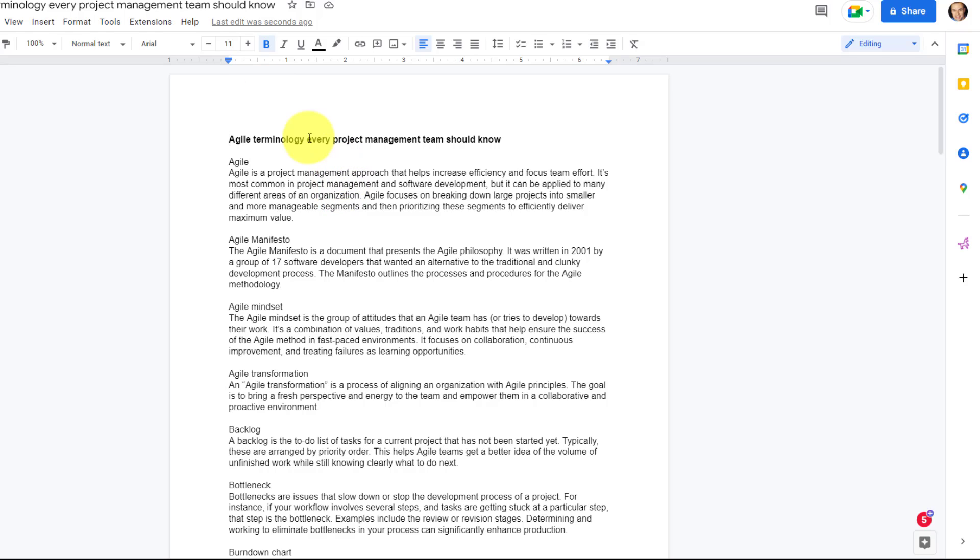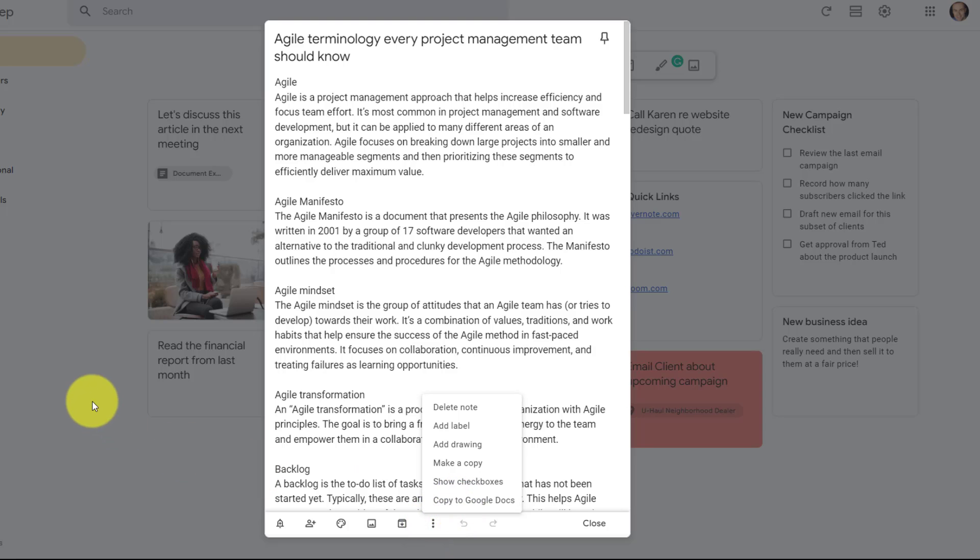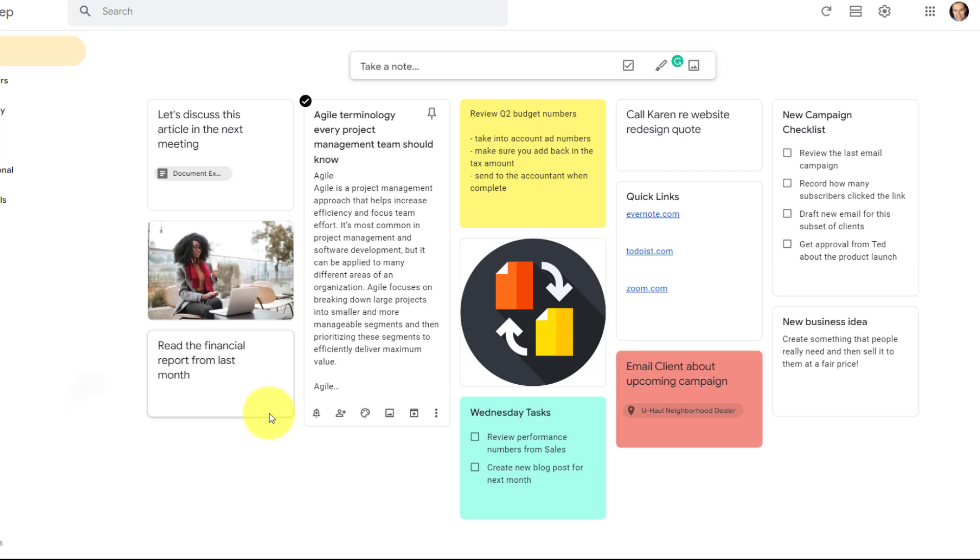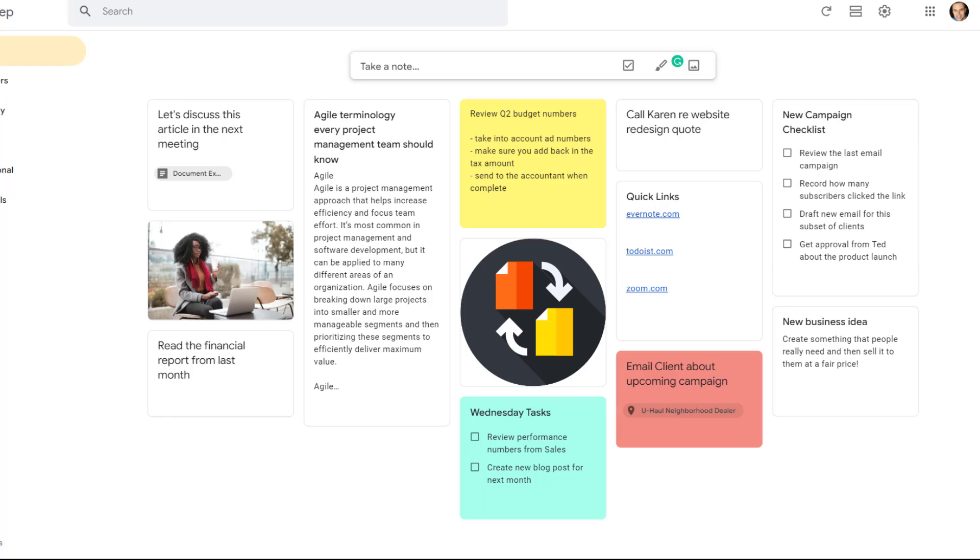Now, it should be noted that there is no sync or link between these two. When we select Copy from this option here, it really is going to be copying that particular note. If I start to add or make changes here, nothing will be reflected here on the Google Keep side.